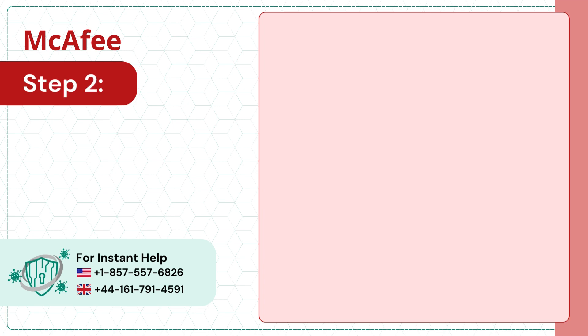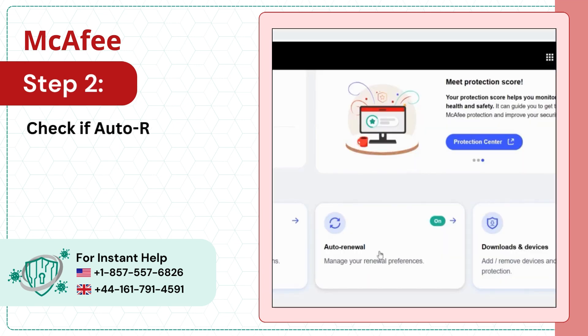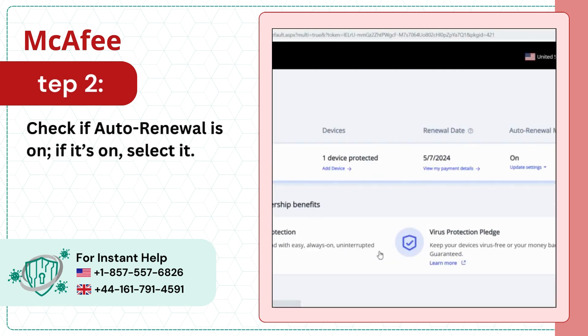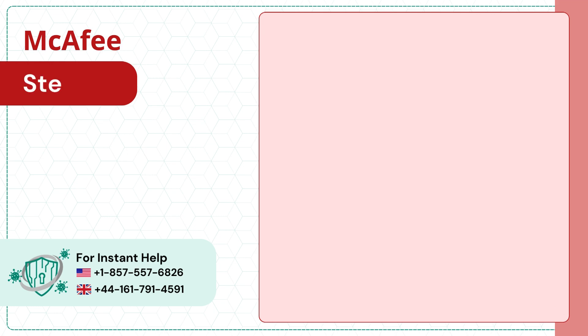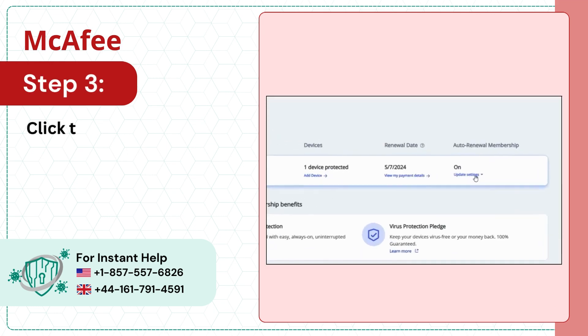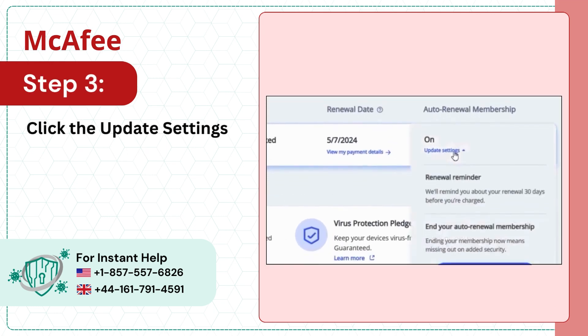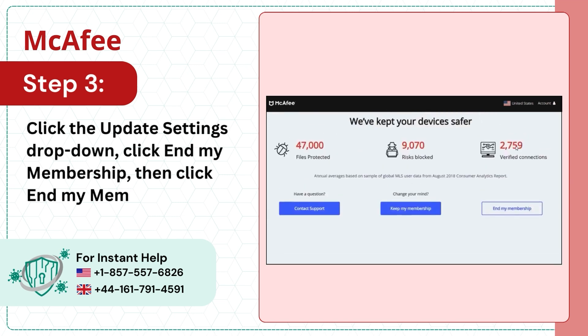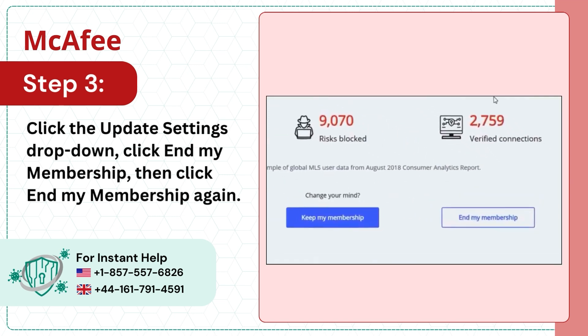Step 2: Check if auto-renewal is on. If it's on, select it. Step 3: Click the update settings drop-down. Click end my membership, then click end my membership again.